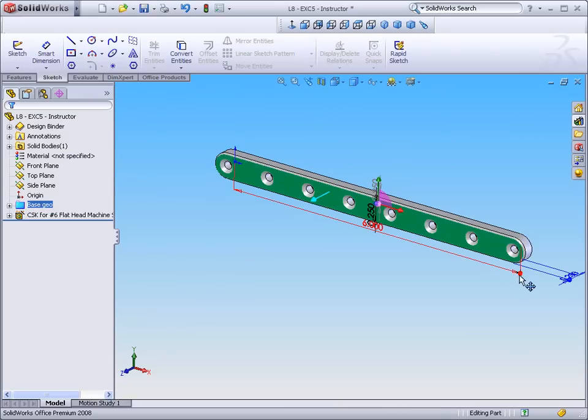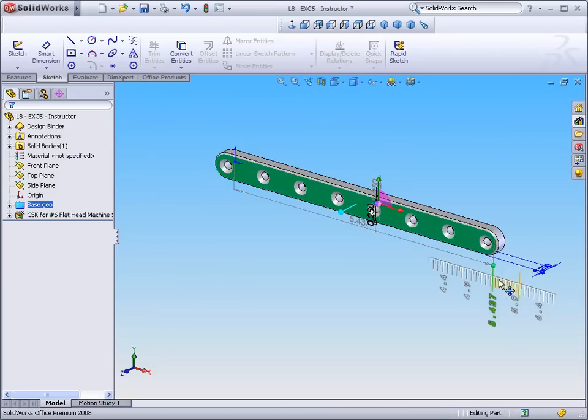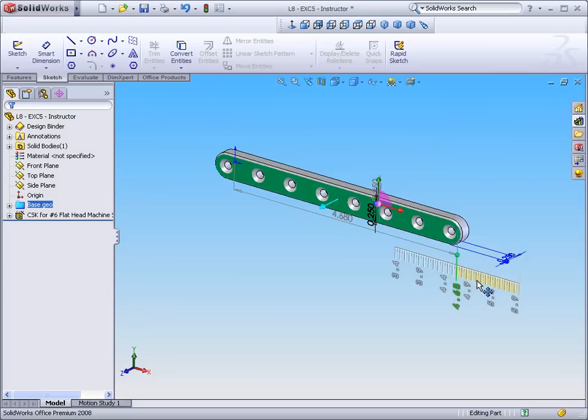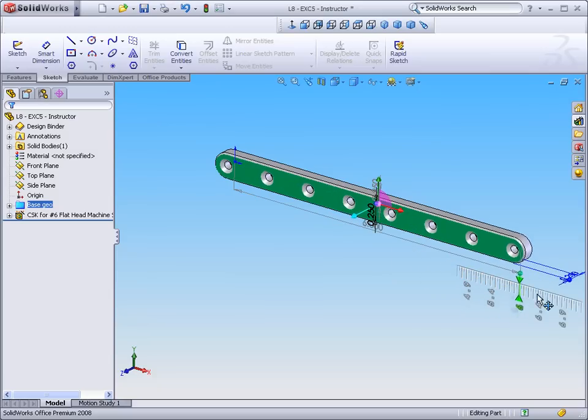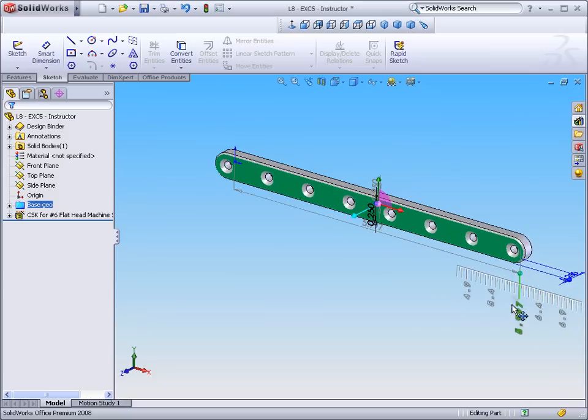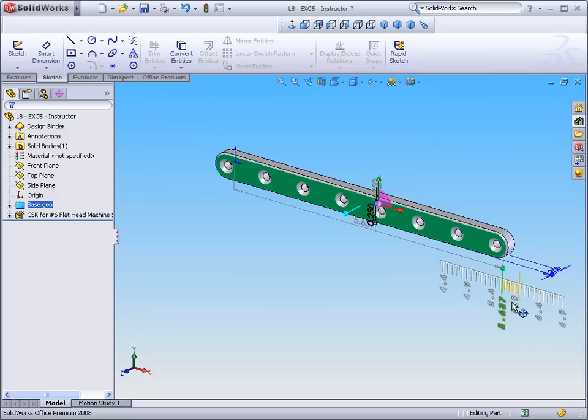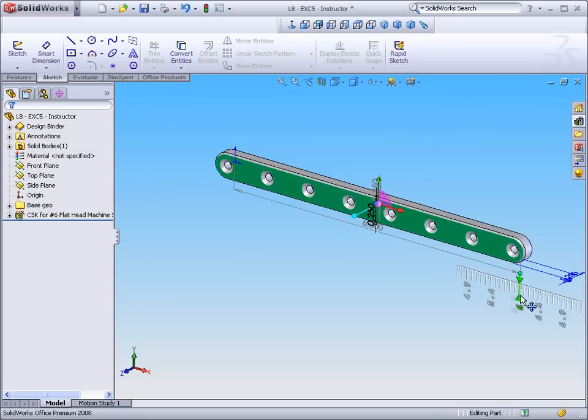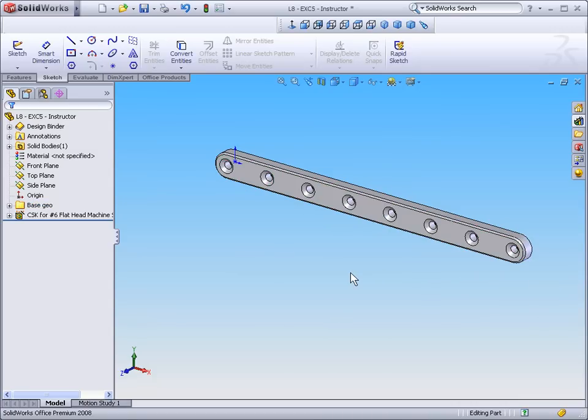We can see that if I modify the length of my part, those holes maintain an equal spacing along the length of my part. Again harnessing the power of my parametrics to capture my design intent.